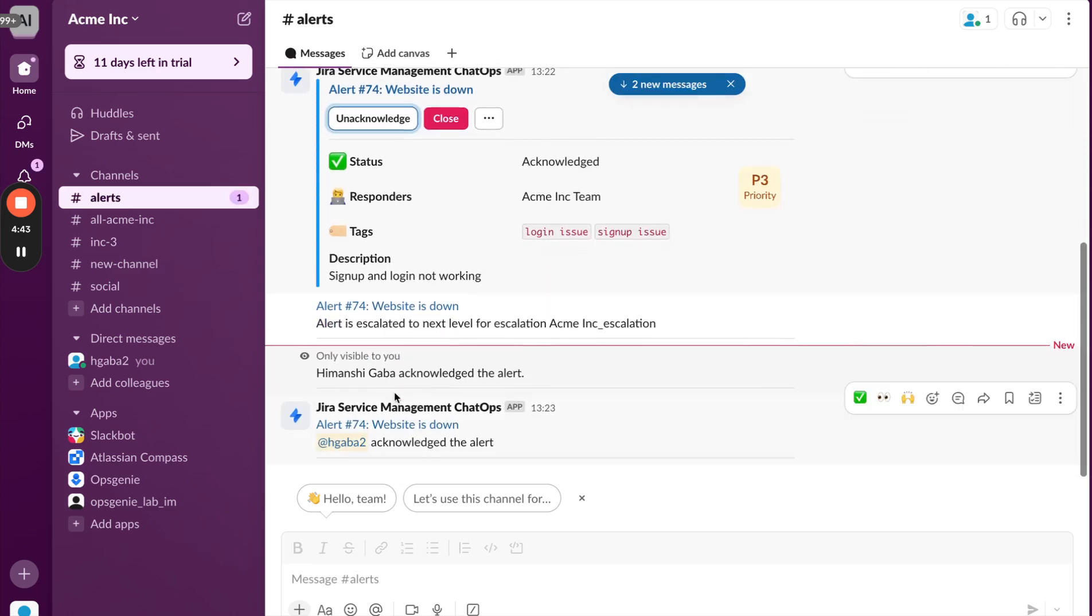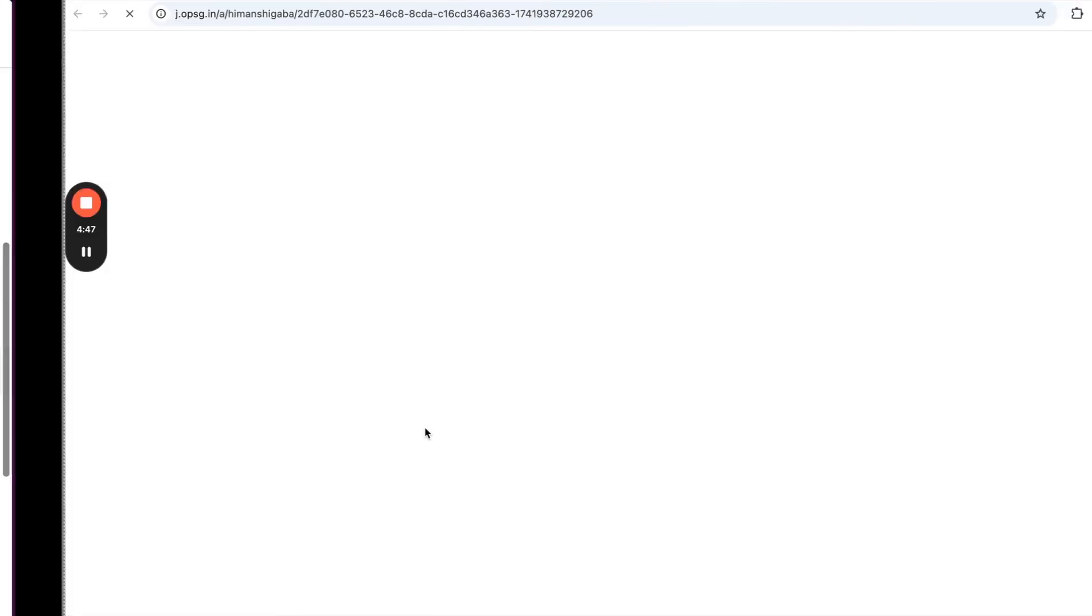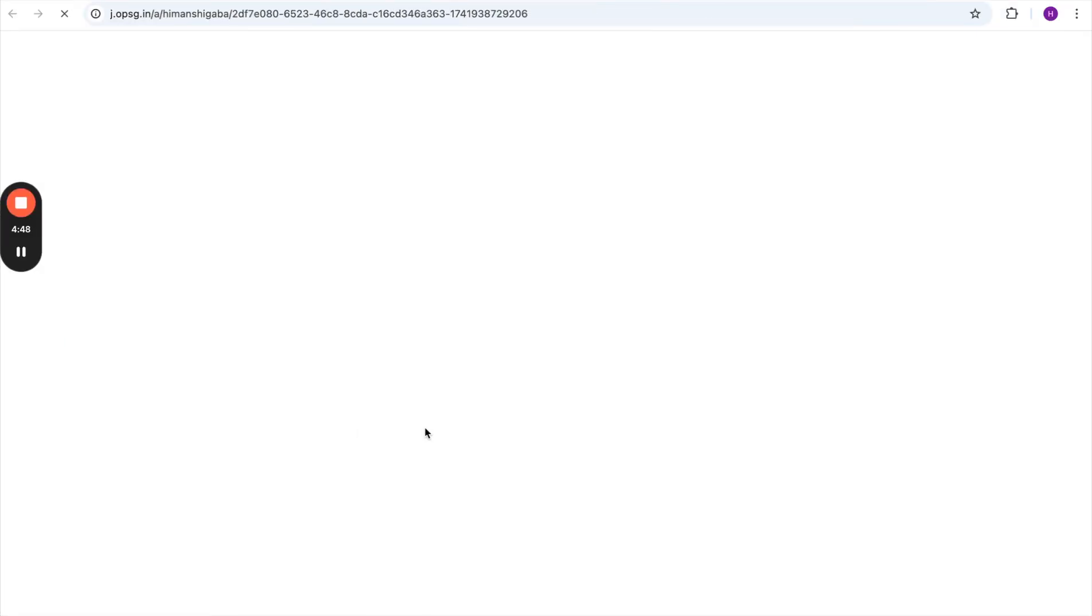Once this gets acknowledged, the notification also comes, and if we navigate to the JSM UI, the alert gets acknowledged even there.